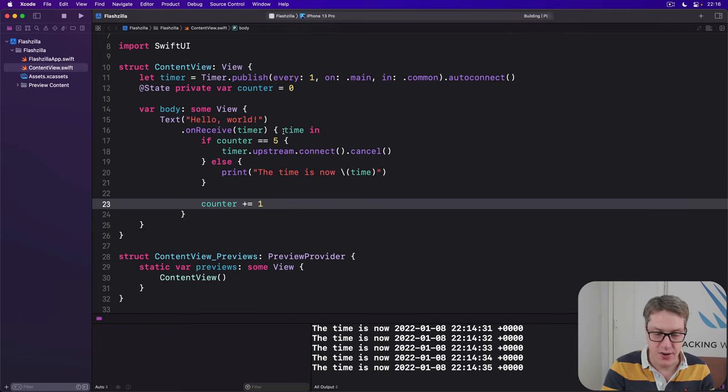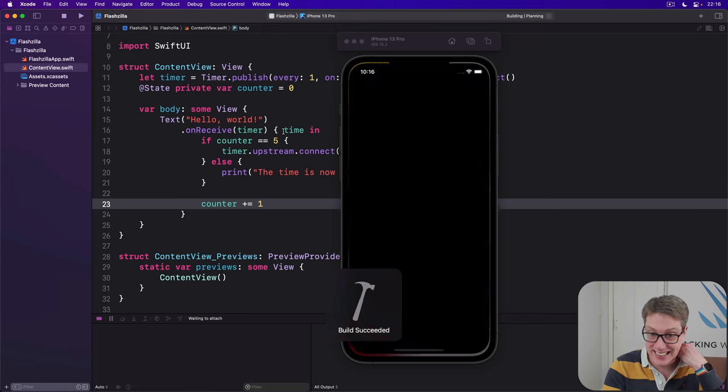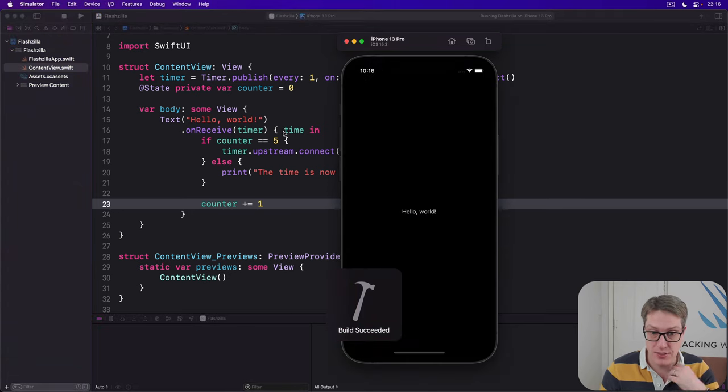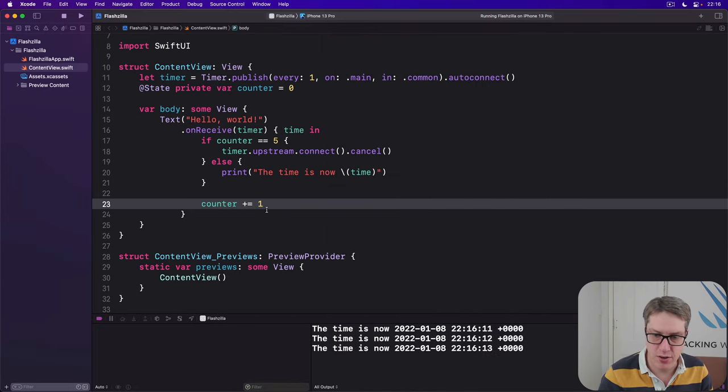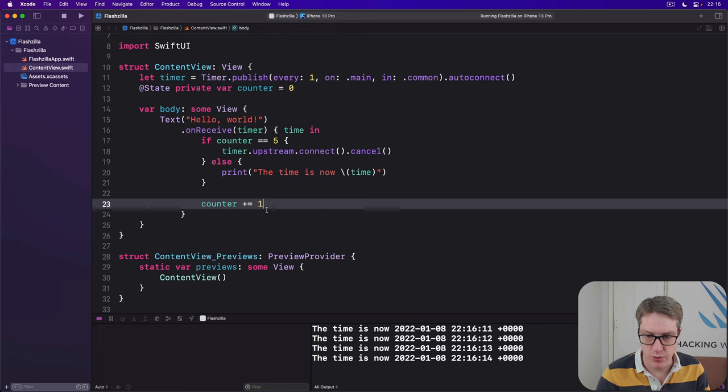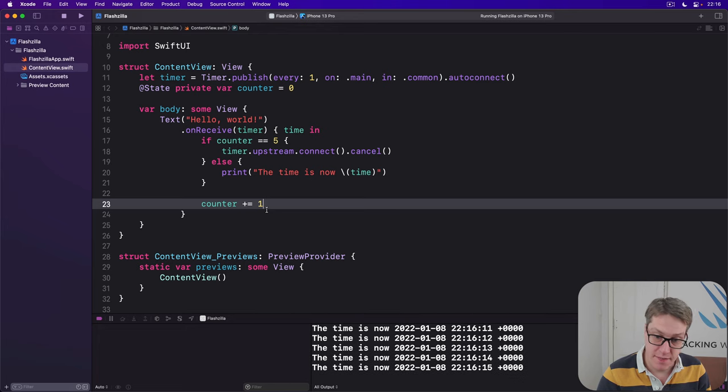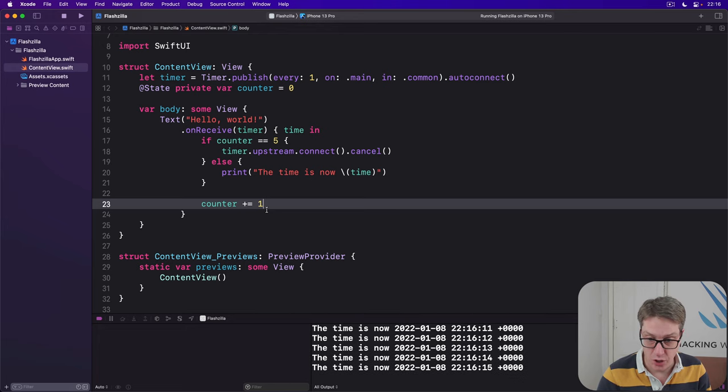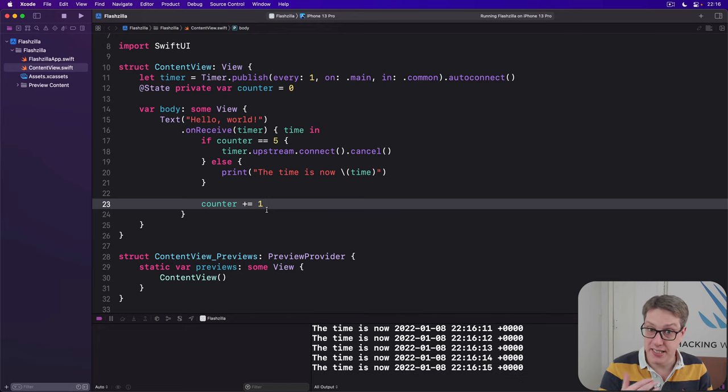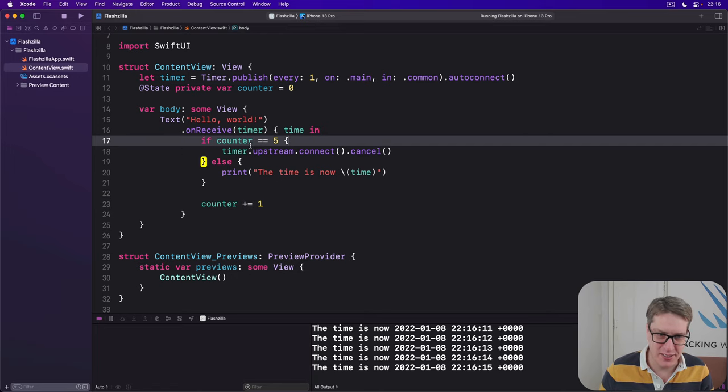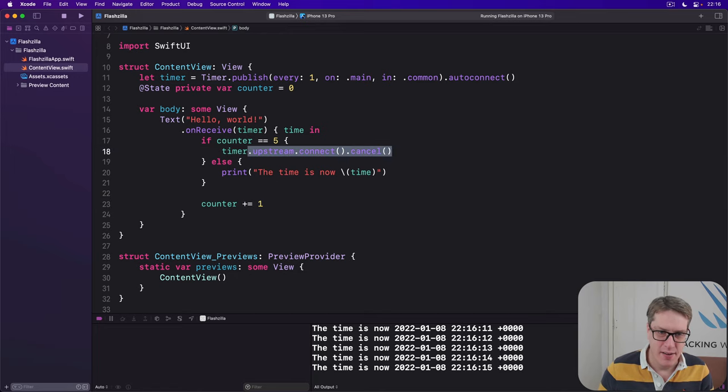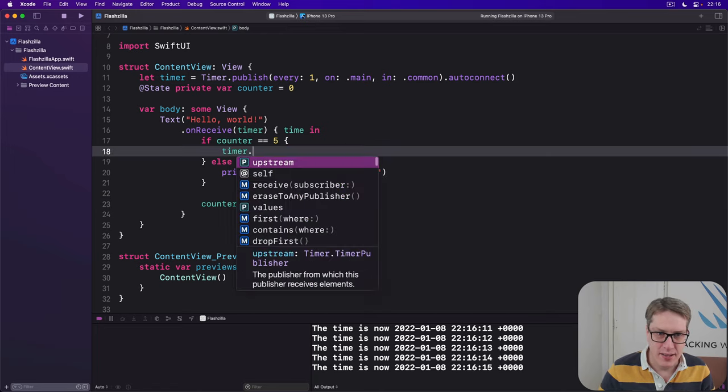To run the code again, we should see it counts up several times and then stops. 11, 12, 13, 14, 15, and then no more. So we're cancelling it by doing this. And again, code completion is so important here because it's like, okay,